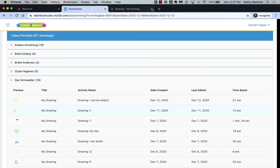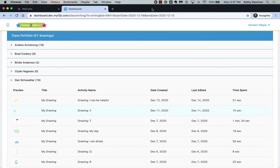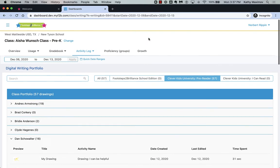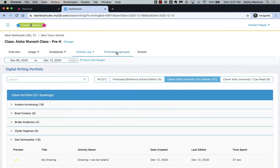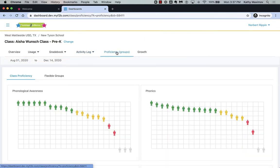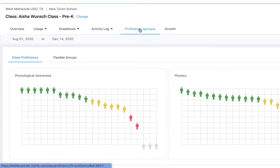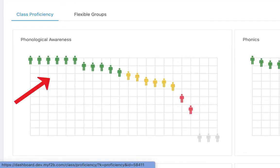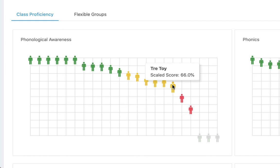To understand student proficiency across your class, click the Proficiency tab. This will show the distribution of your students across literacy domains based on ongoing formative assessment as they use the programs. Click to highlight one of your students across the graph.